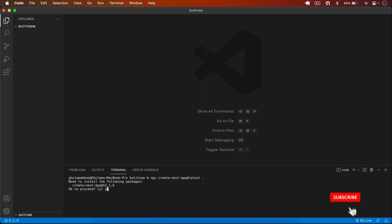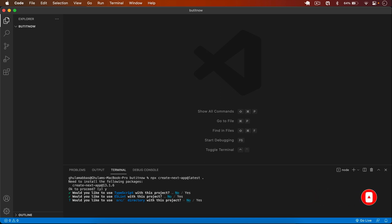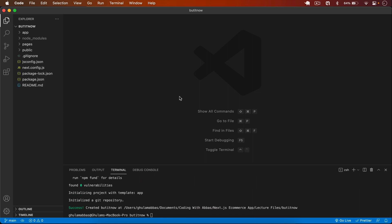I simply type the options — yes, no, no, yes — and press Enter. The project is created successfully.